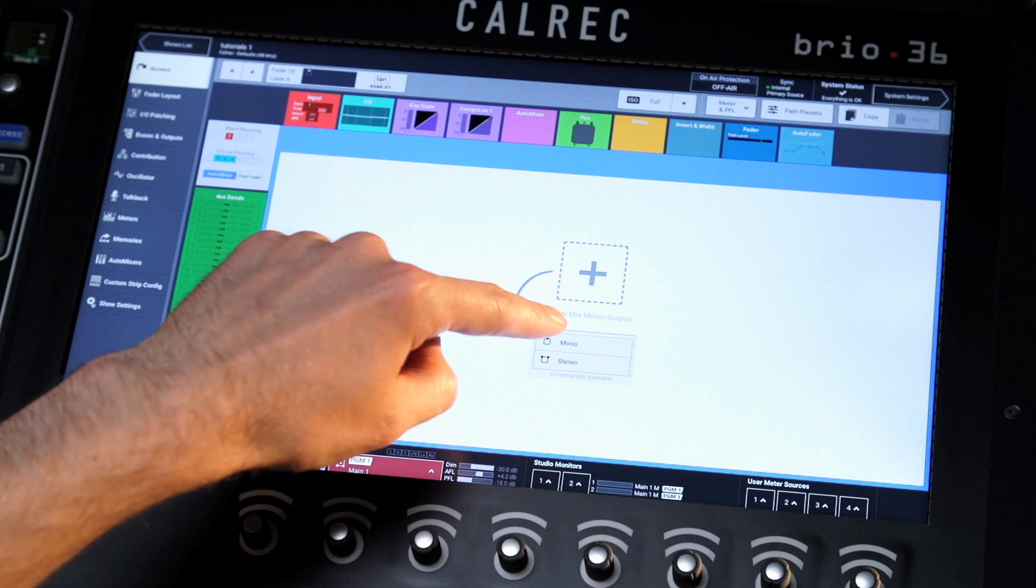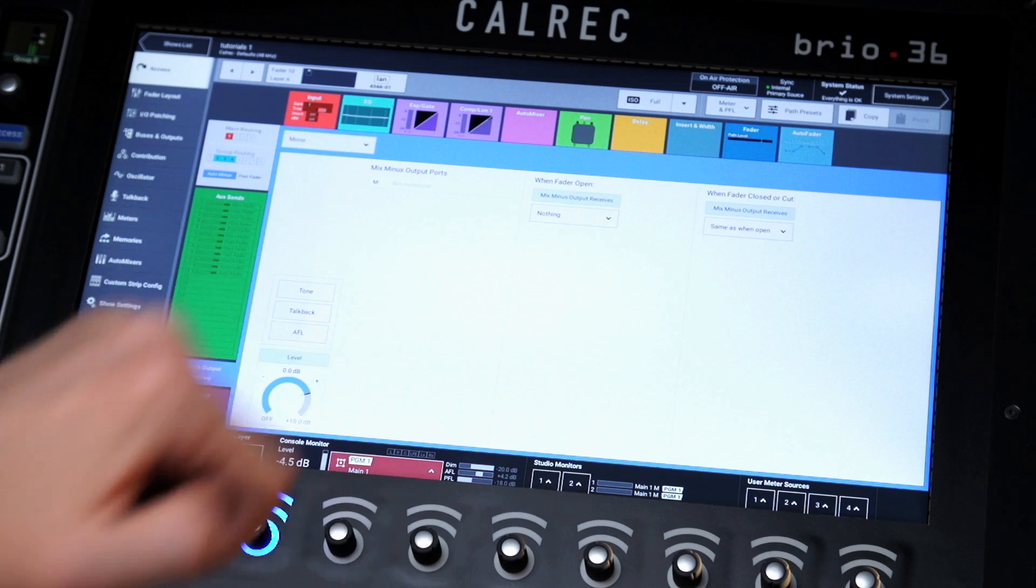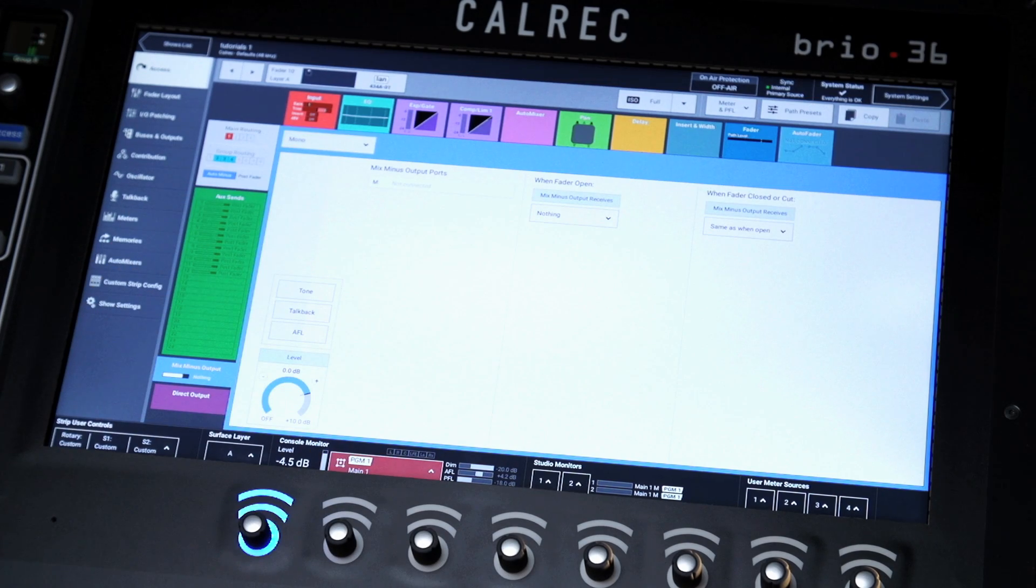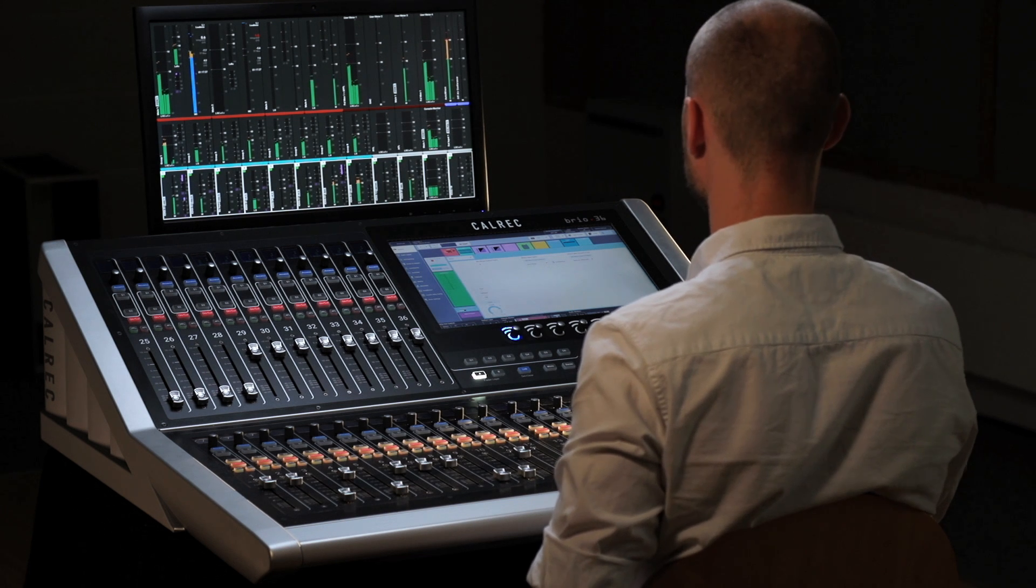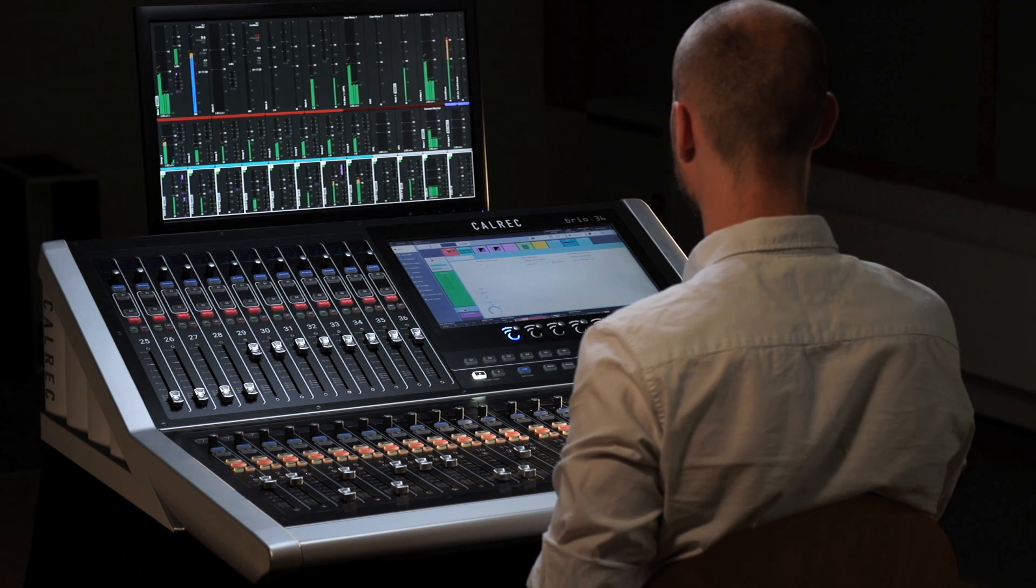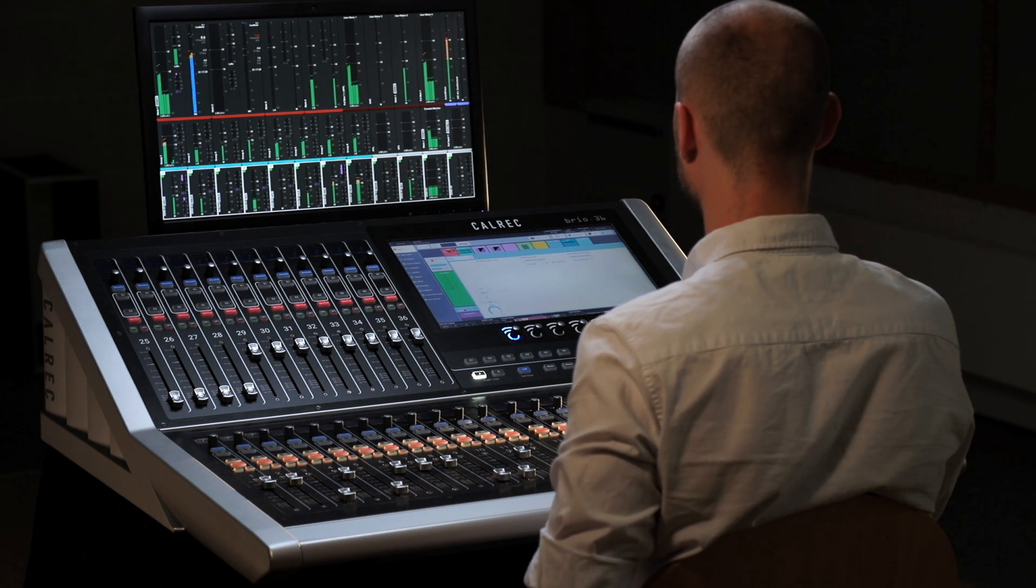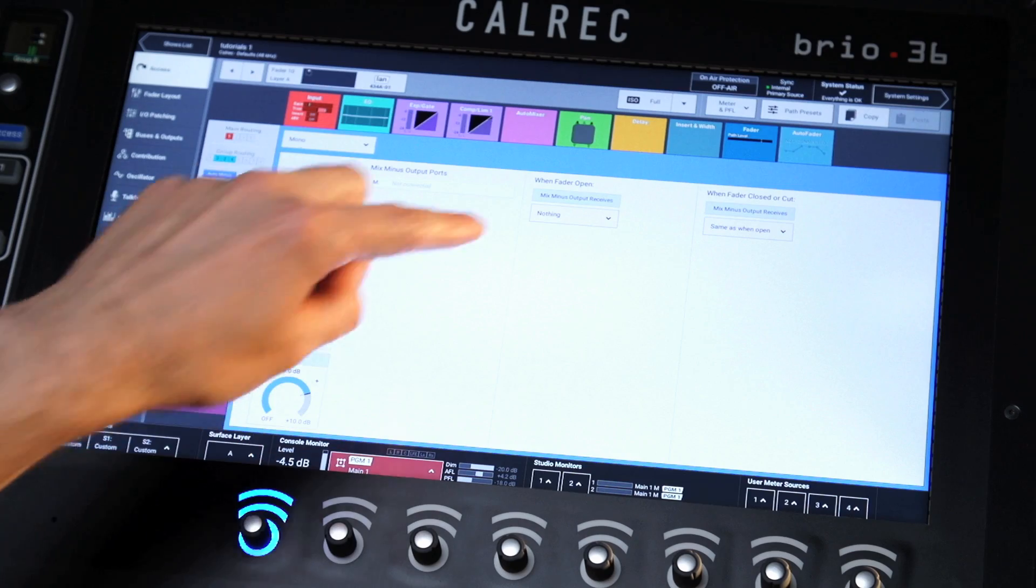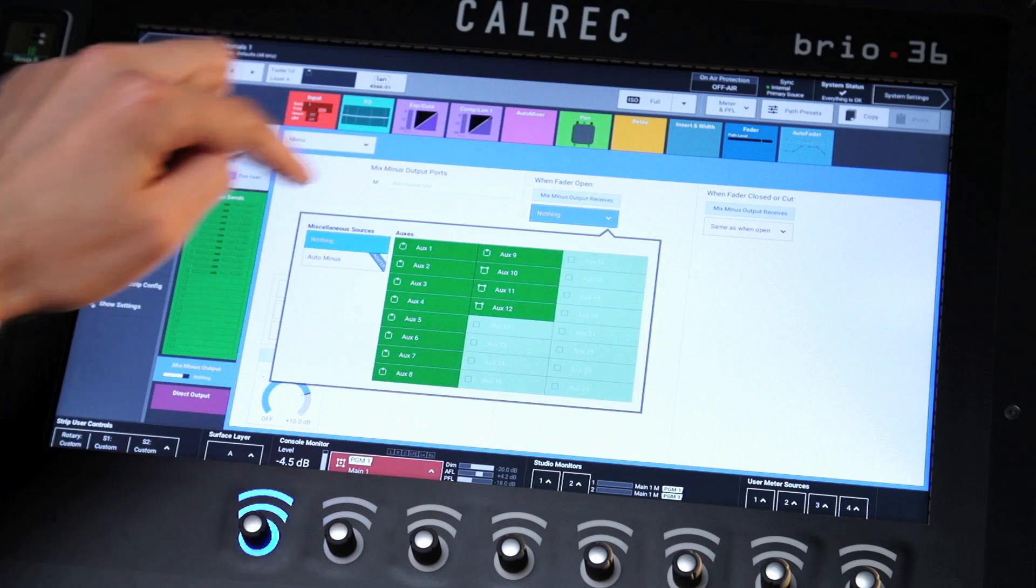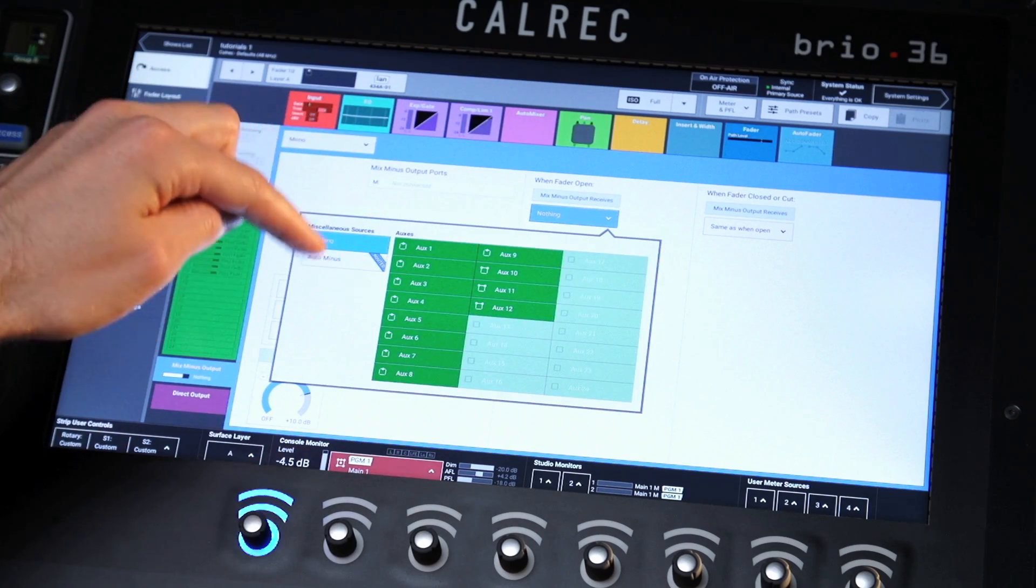Each channel and group has a dedicated mix-minus output available for patching to external communication devices to create foldback feeds. Each mix-minus output can be fed by either the auto-minus bus or by an aux.